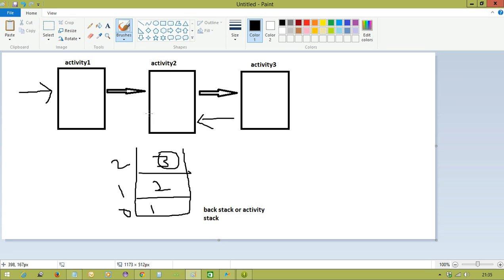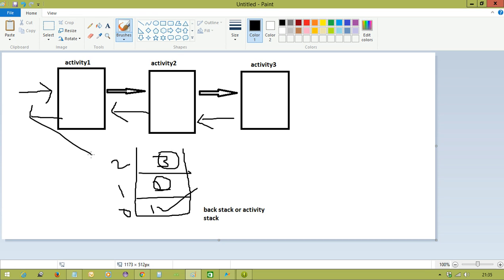Again, from Activity Two, if the user hits the back button, Activity Two is going to be destroyed and removed from the stack. Then the top of the stack becomes Activity One. If the user clicks the back button again, Activity One is also removed from the activity stack and the application is going to close.